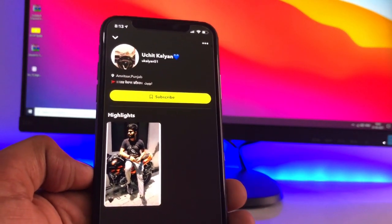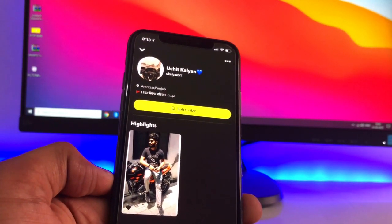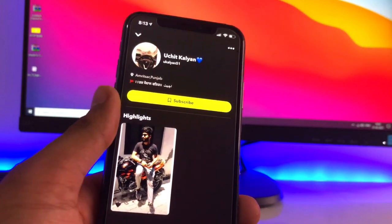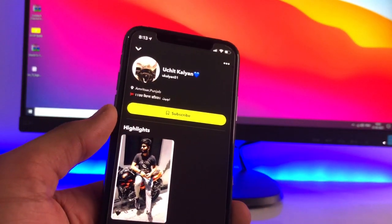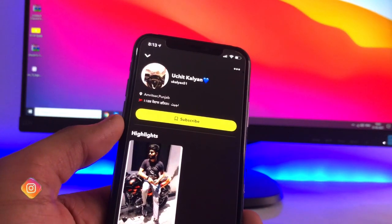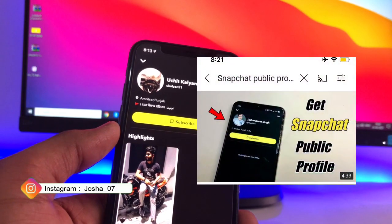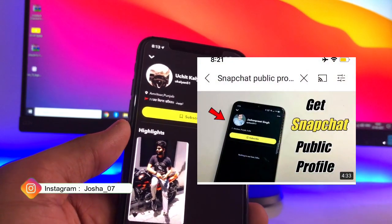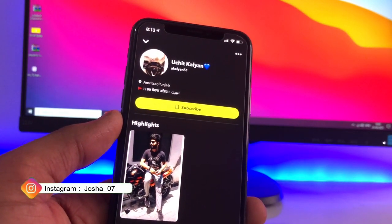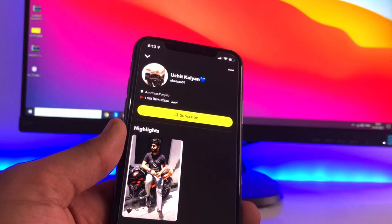Hello guys, welcome back. In this video I will be showing you how we can get the Snapchat public profile in our Snapchat account without any errors. In my previous video, you guys were facing too many errors — it just shows 'Add to Snap Map' but does not show public profile. I will fix that problem in this video.